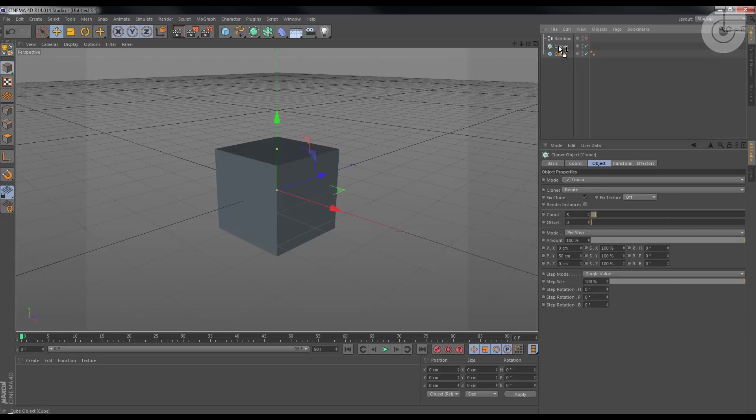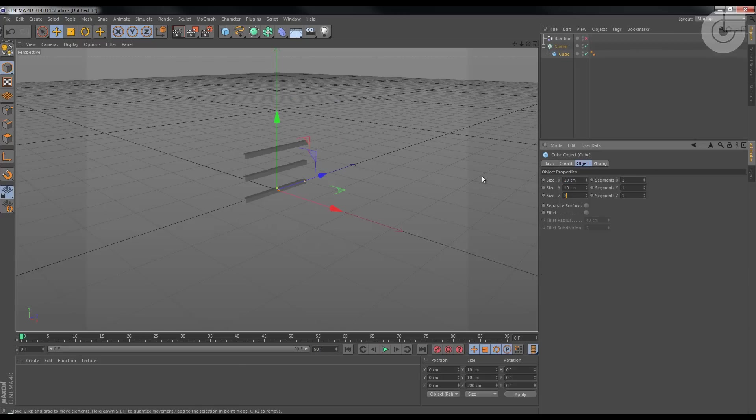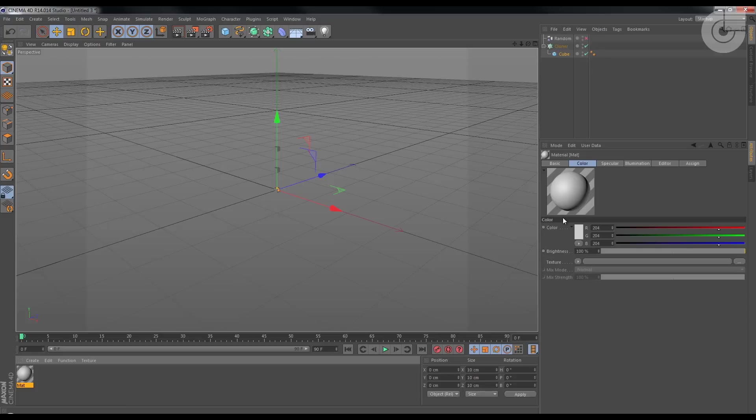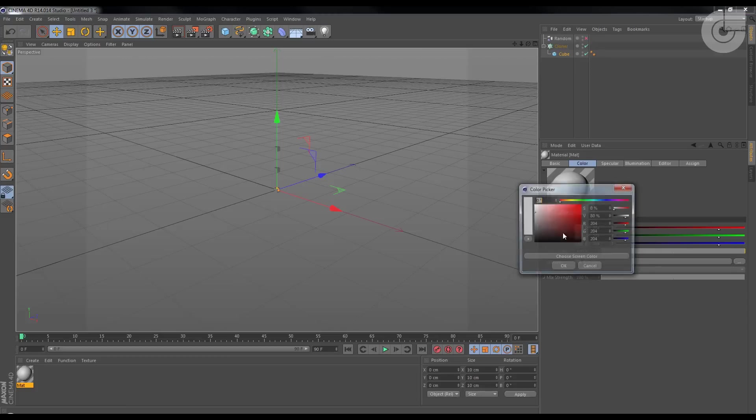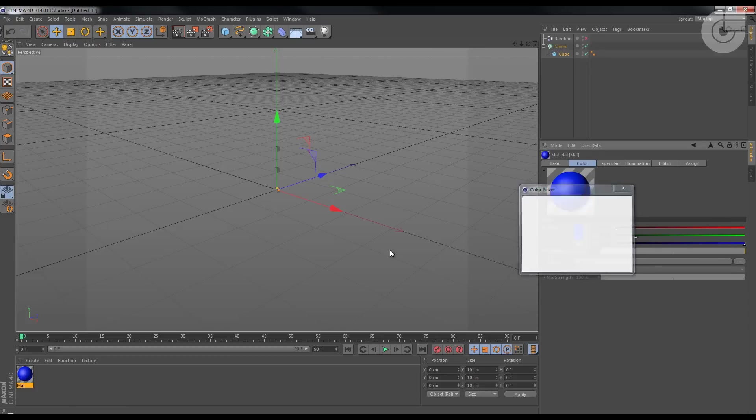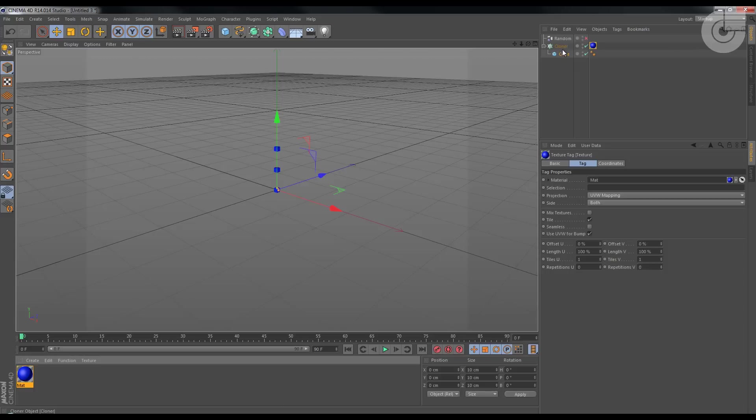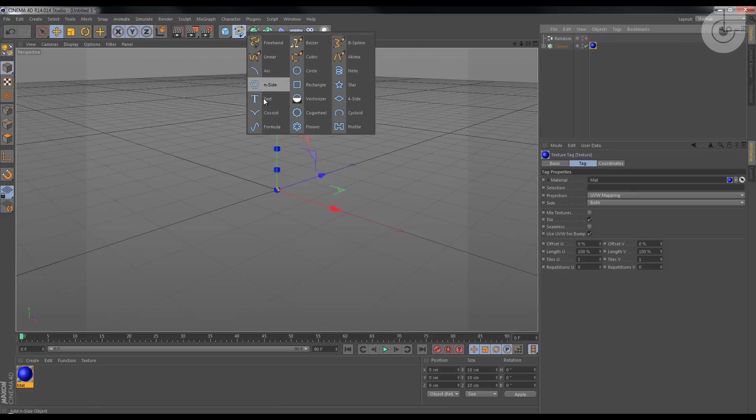Drag the cube into the cloner, set the cube size to 10 by 10 by 10, create a material, change its color to something more easy to see, and drag it into the cloner.